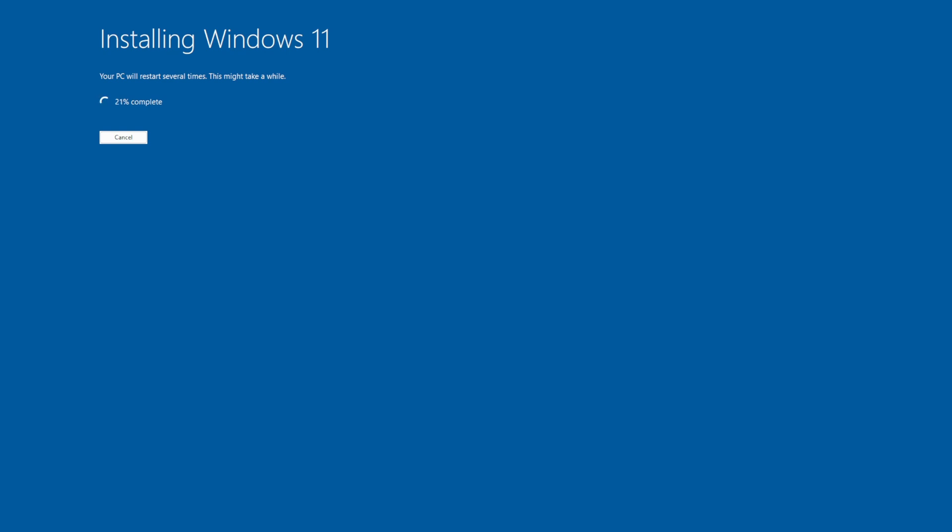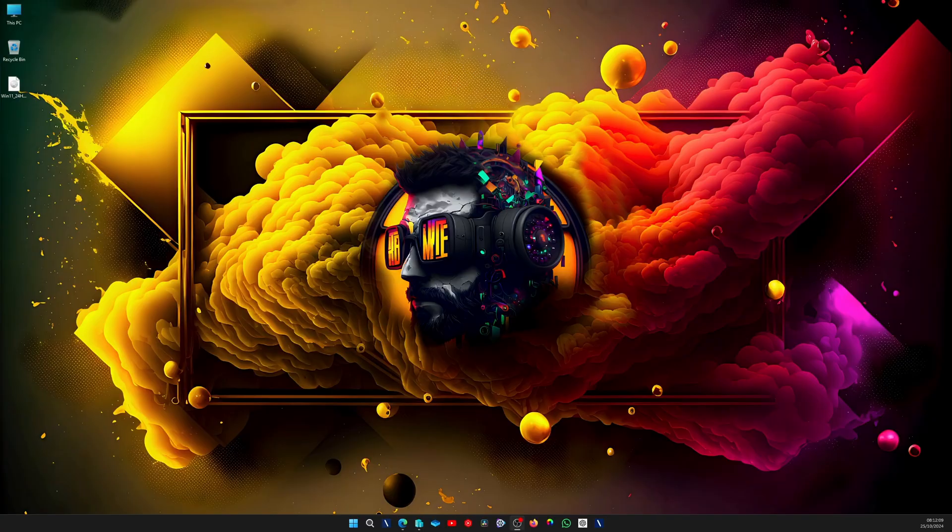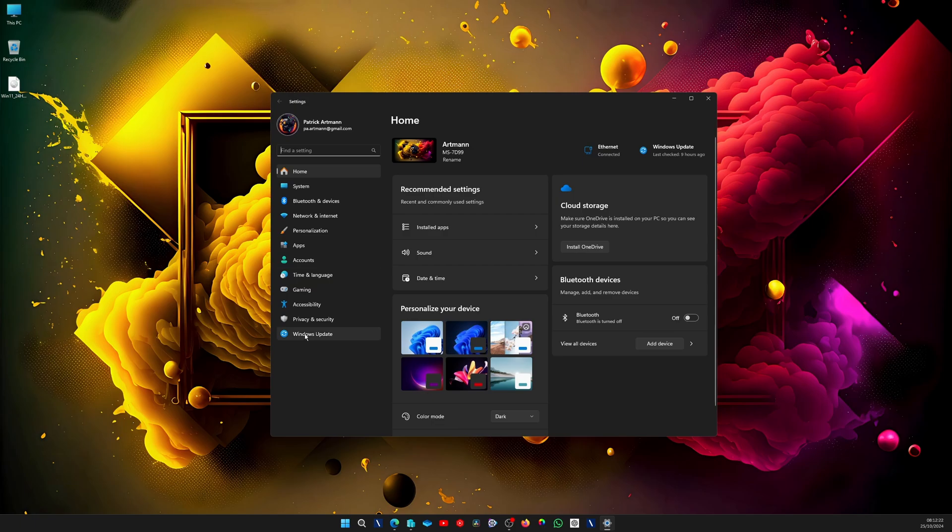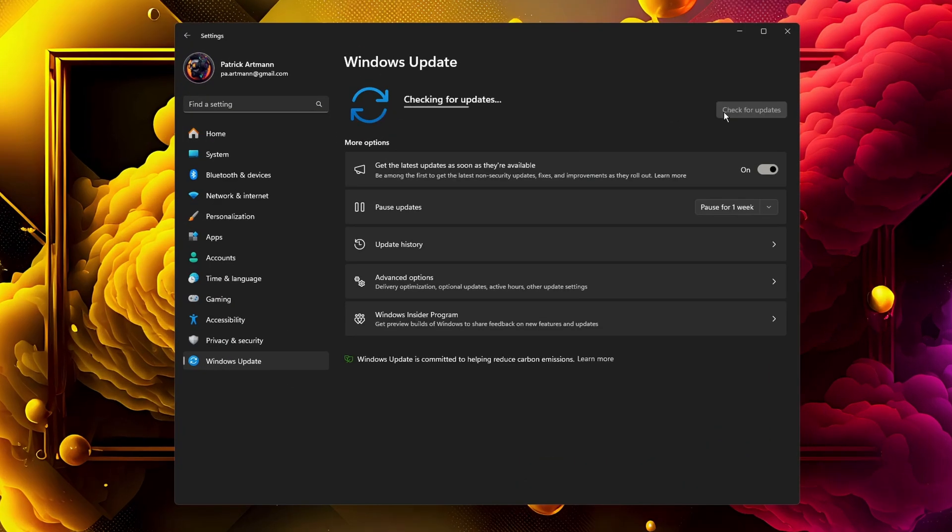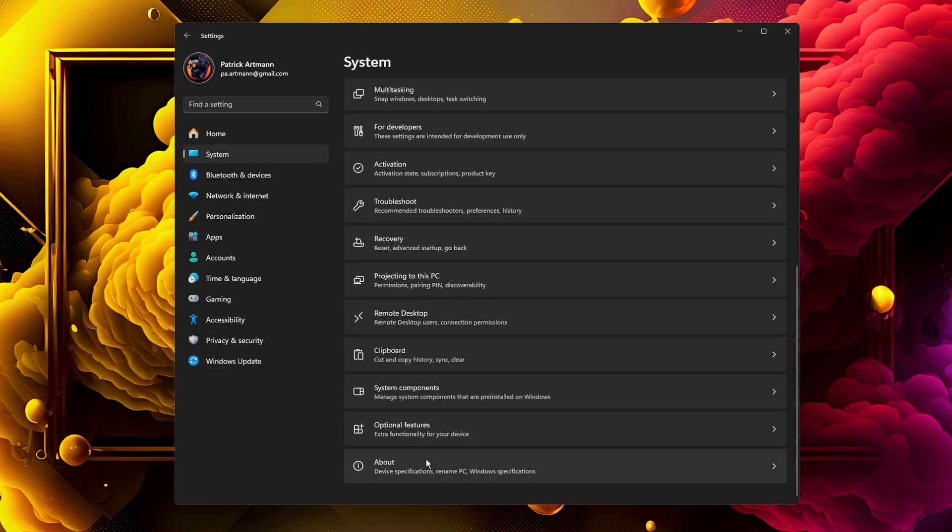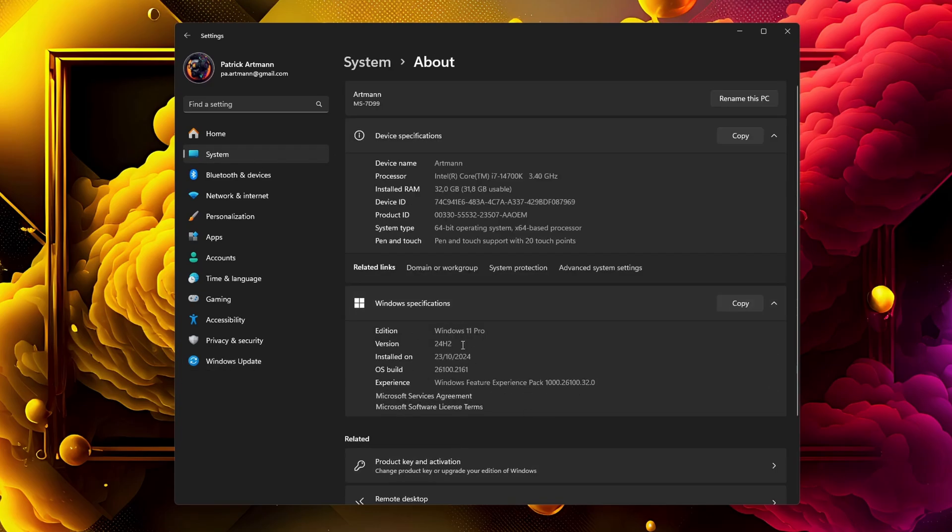Once this is done, your system will restart. As you can see here, I have everything exactly the same as it was before, so I lost nothing. If I go to Settings and check Windows Updates, there are no updates visible. But when I go to the About section, you can see that I have now the version 24H2.